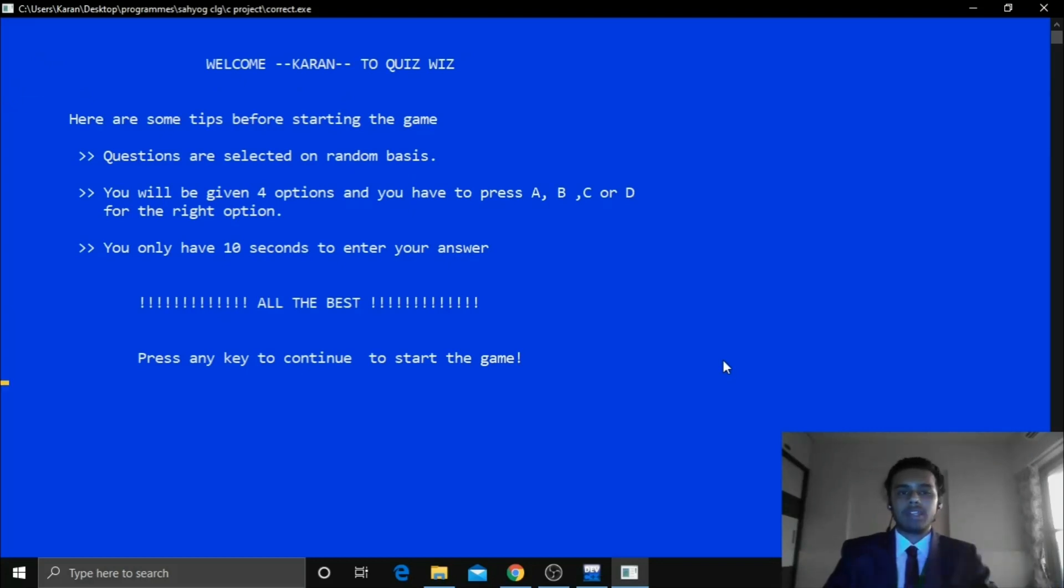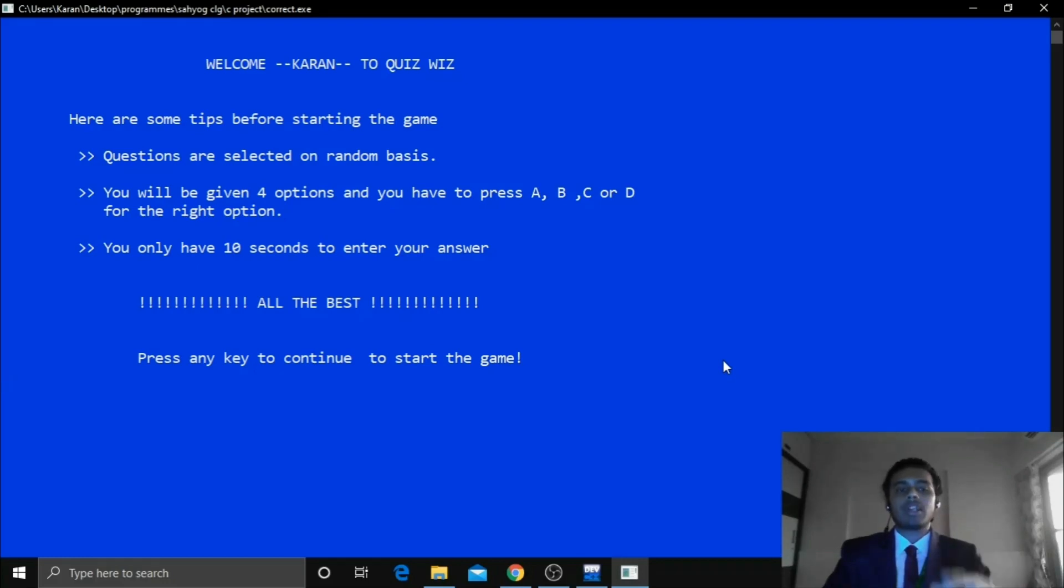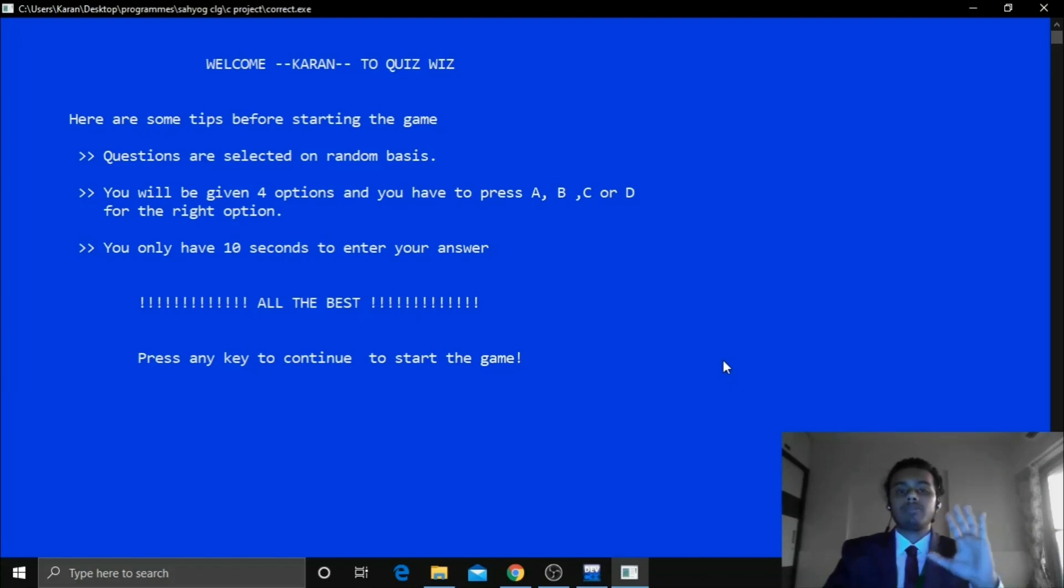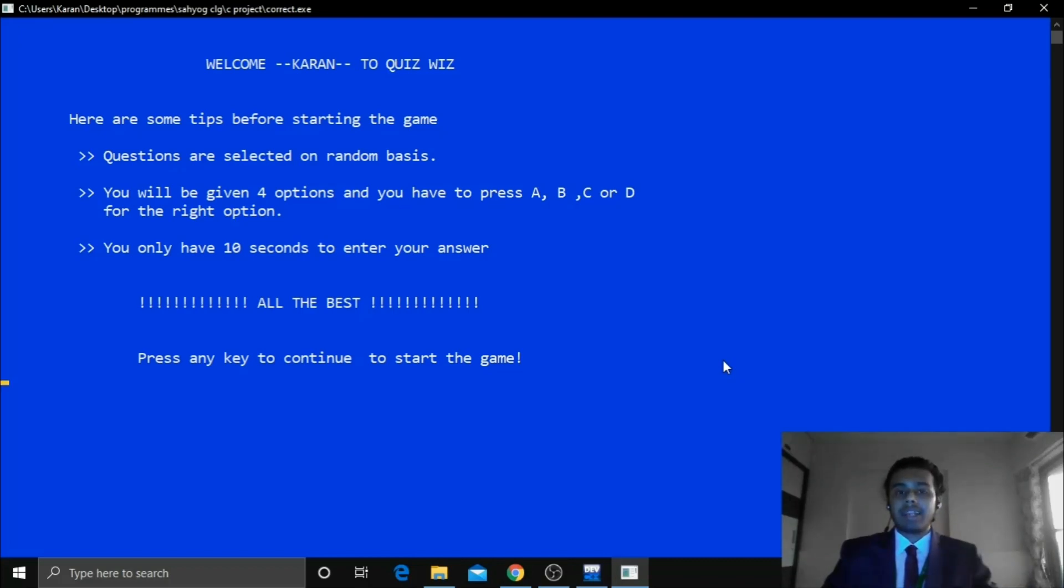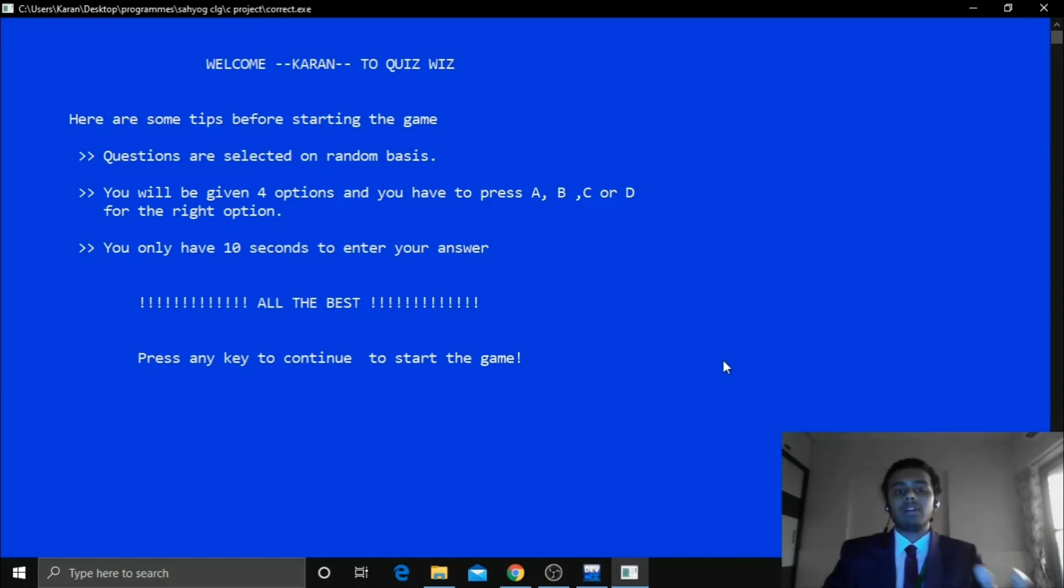Now in the top you can see welcome Karan to Quiz Quiz. And we have given some tips before starting the game. Now in this game we have inputted a total of 50 questions which are randomly selected by the game itself. Means all the 50 questions are randomly selected and you will not see a question repeating itself again and again. In our game there is a set of 5 questions each.